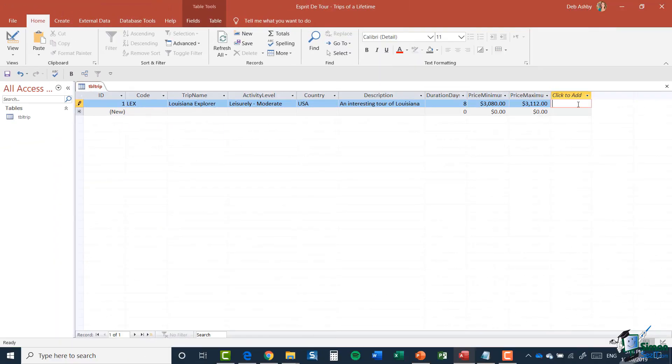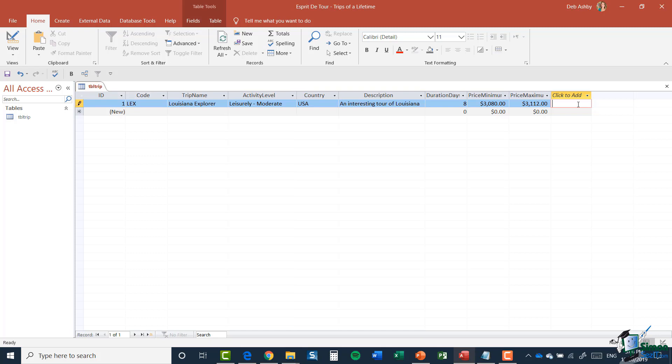So that's it. I've now finished the definition of the trip table and we will need to load some more data later on. But that's it on the trip table for now. It's now time for you to do Exercise 1, so I will see you over there.